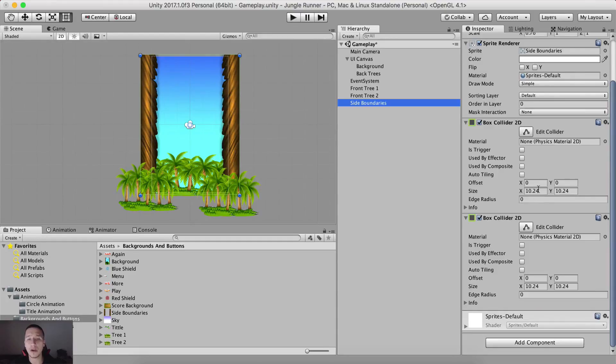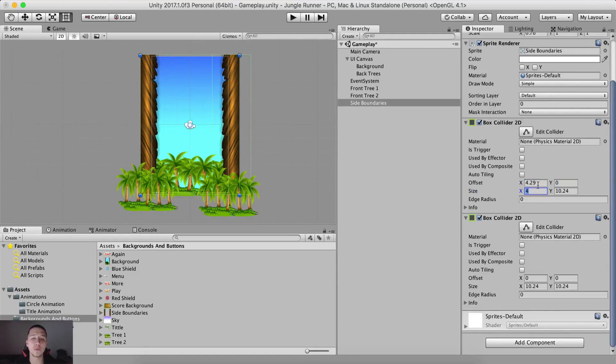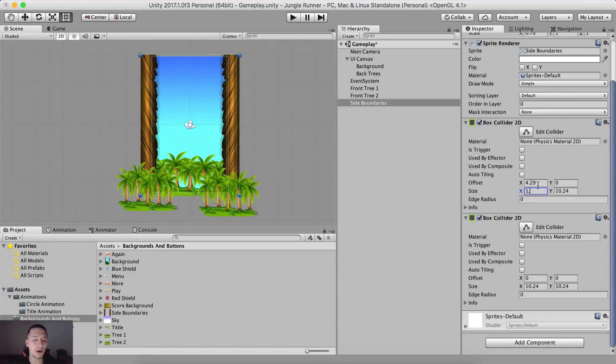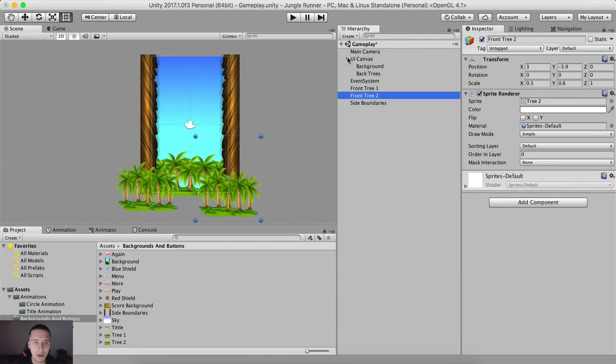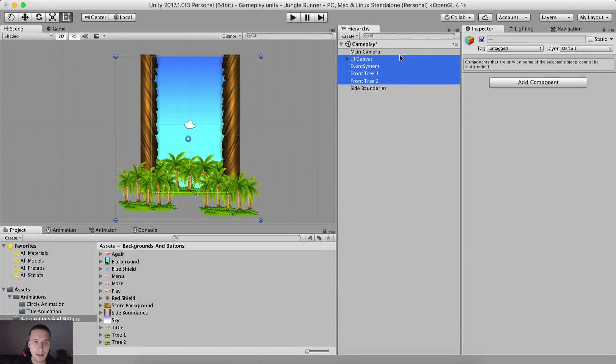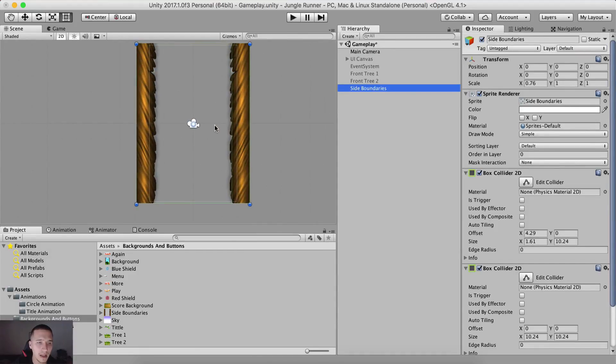So what we're going to do with the first box collider, offset is going to be 4.29. We're not going to touch offset Y. Size X is going to be 1.61 and the size Y is going to be 1024. And if I take all of these game objects and deactivate them, we will see what I'm talking about.